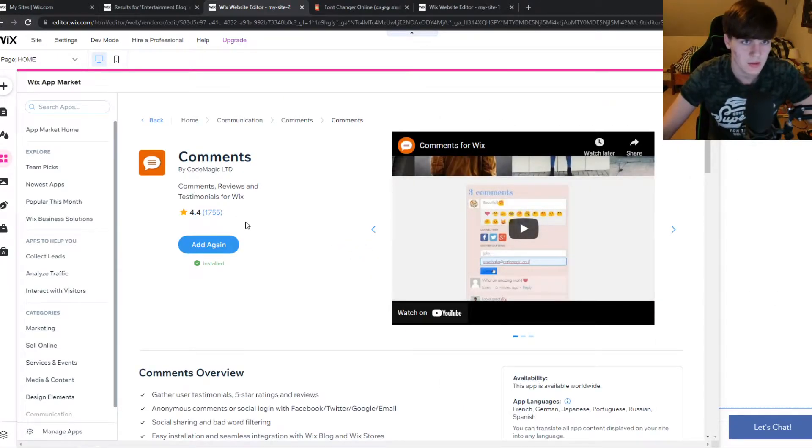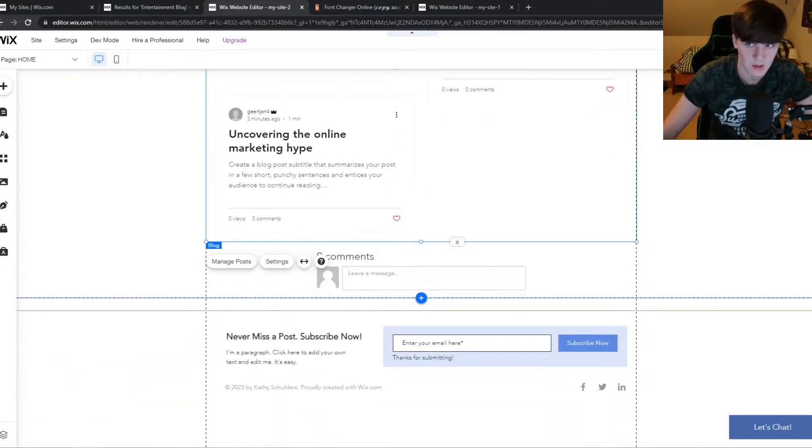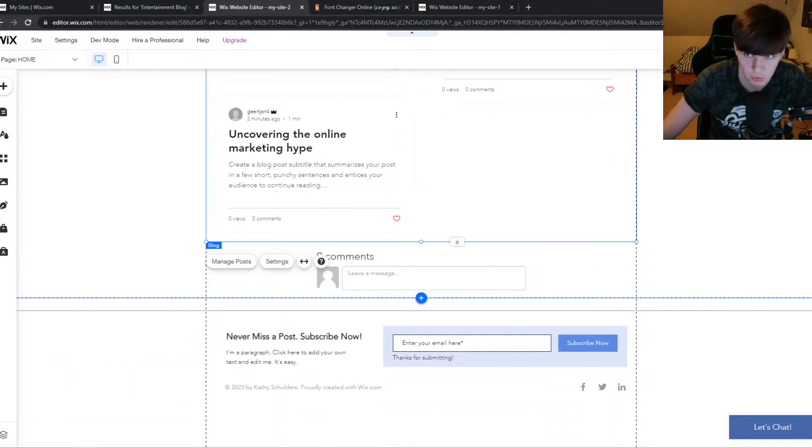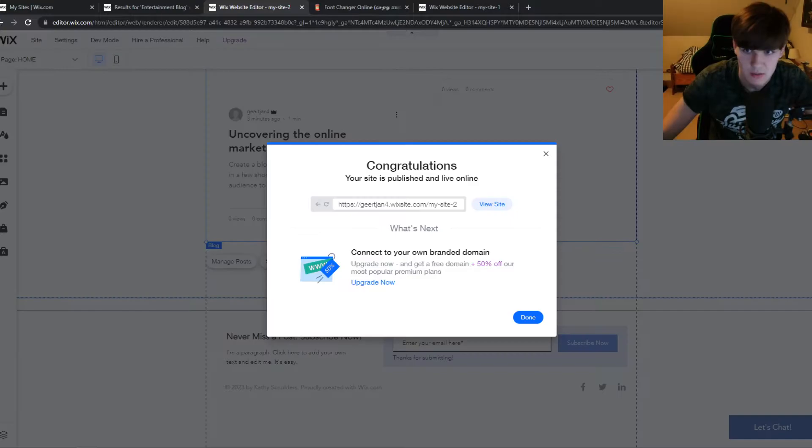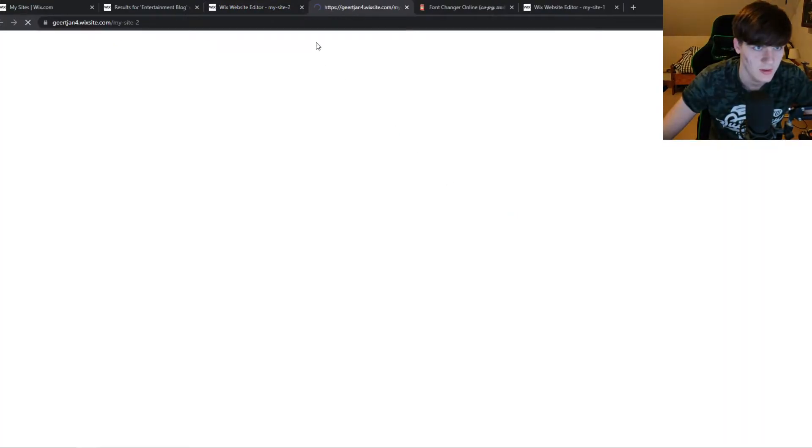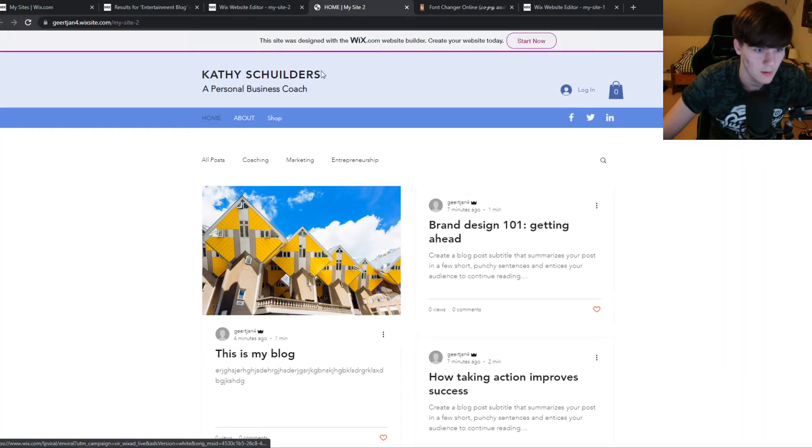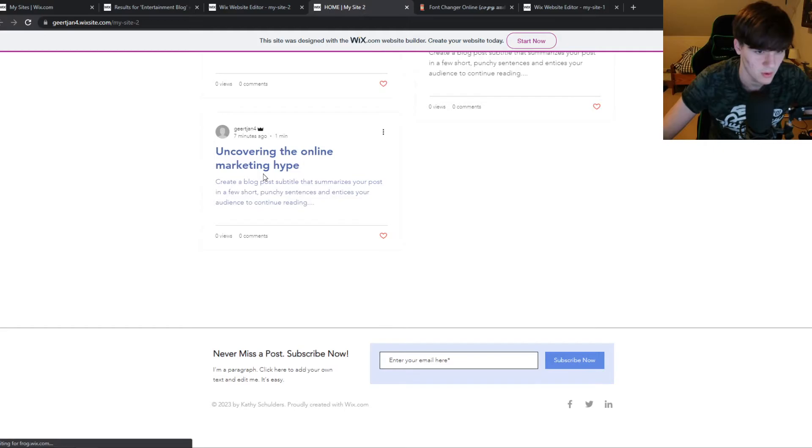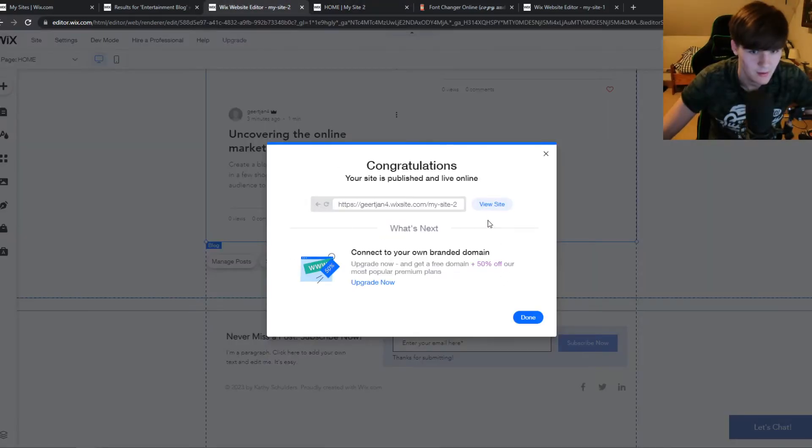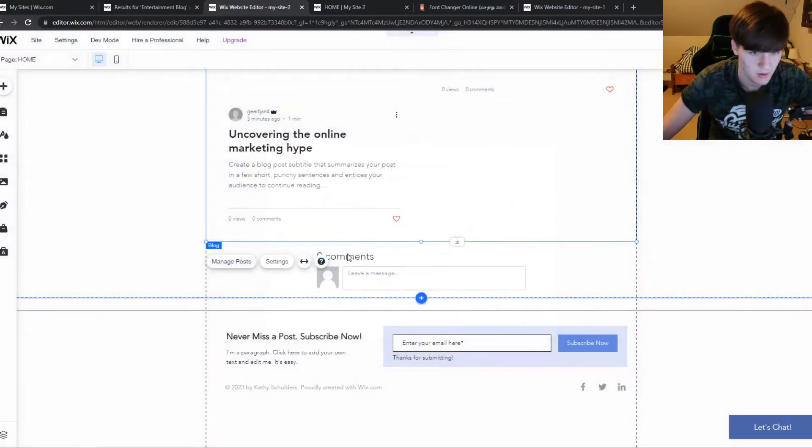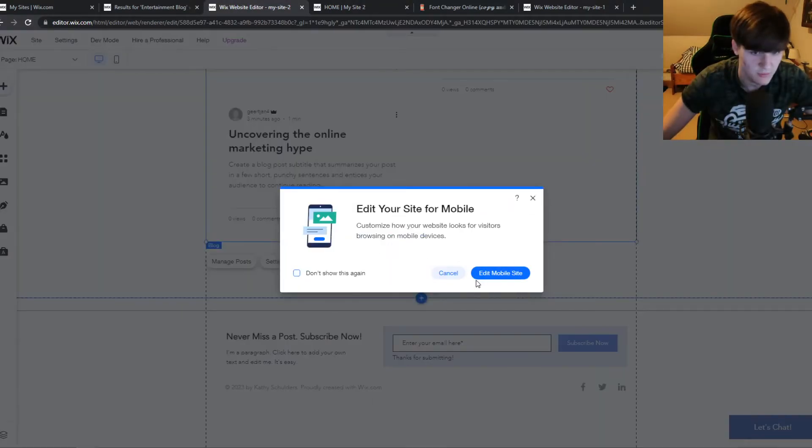If you want to comment on it, let's publish this to show you how the website actually looks like. View site, and now if we go all the way down and we refresh this because the comments have to be on there.